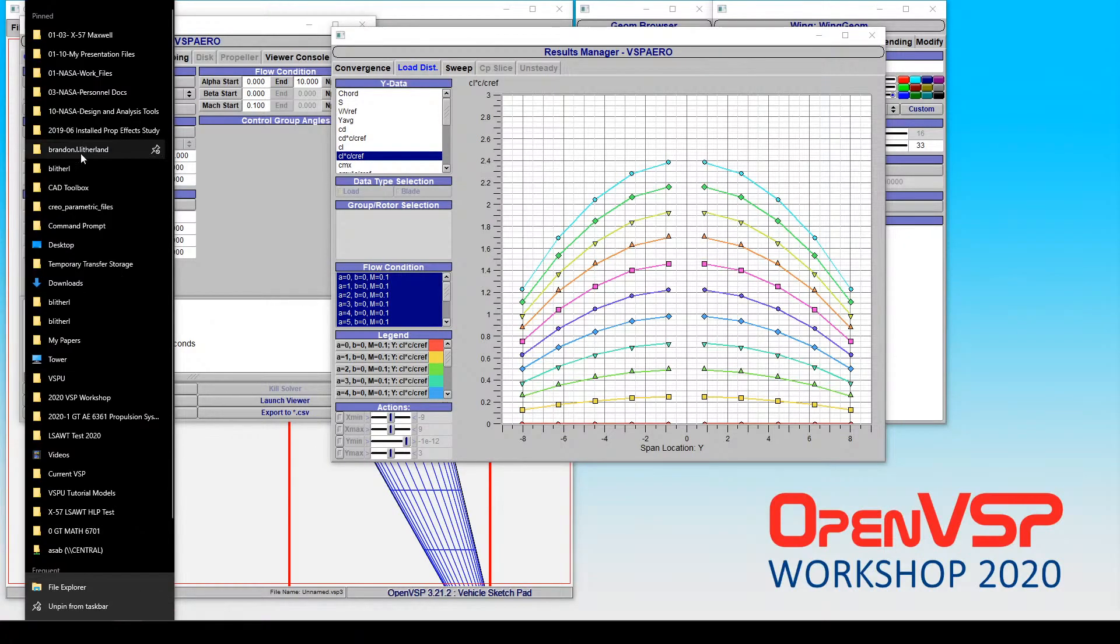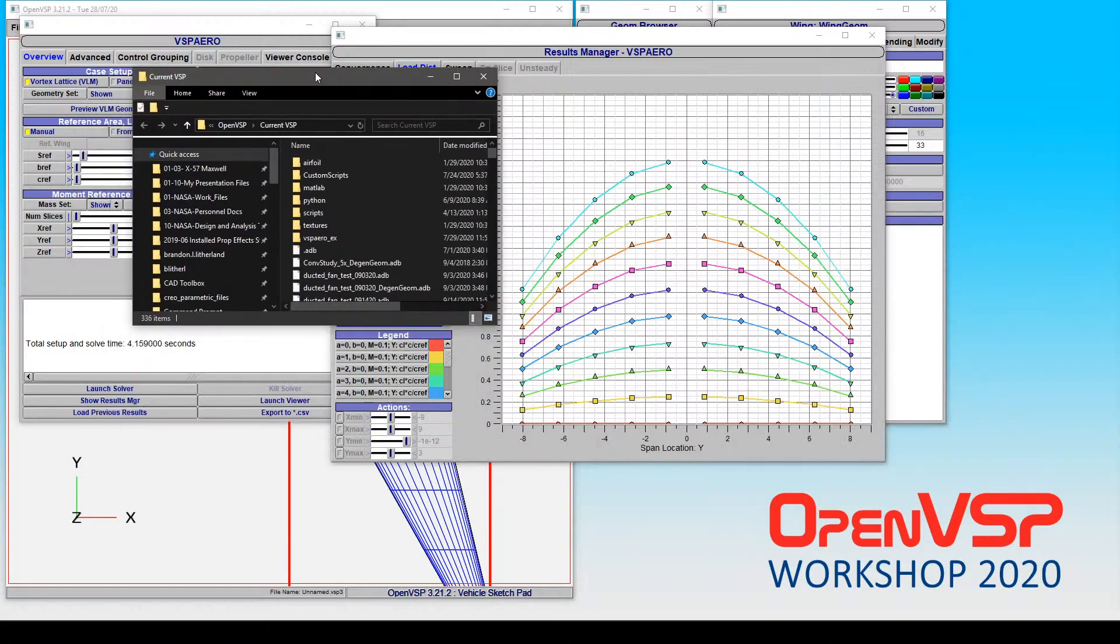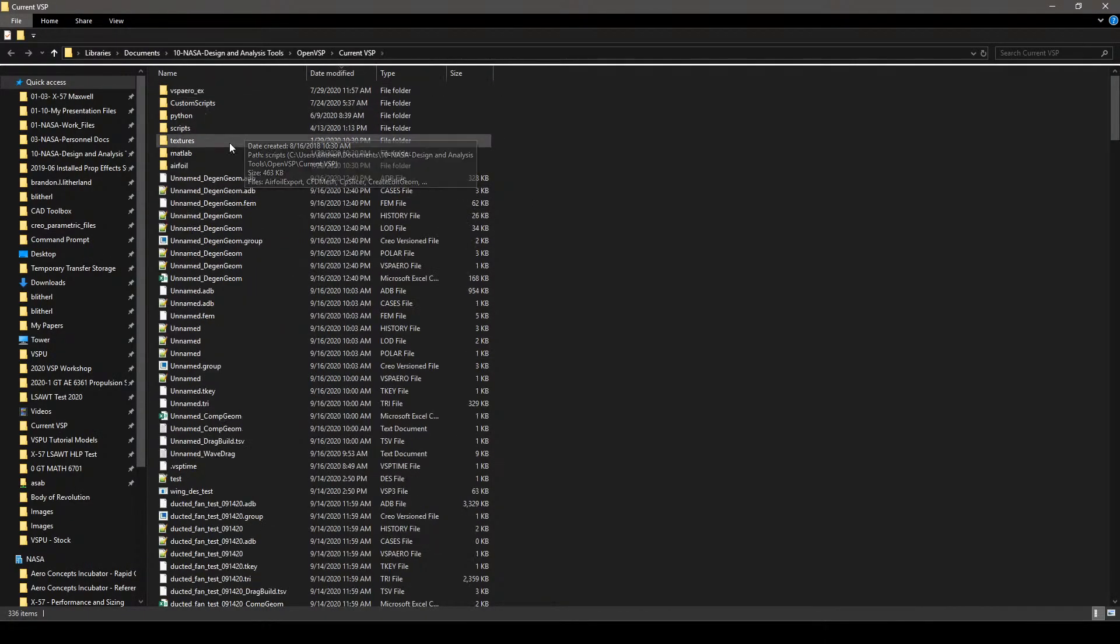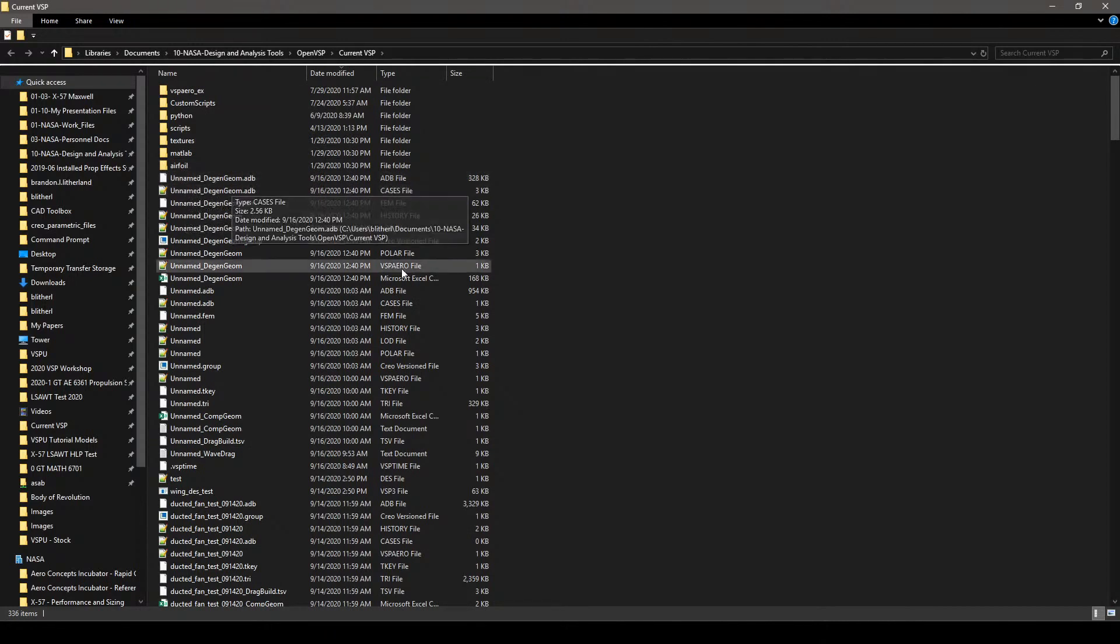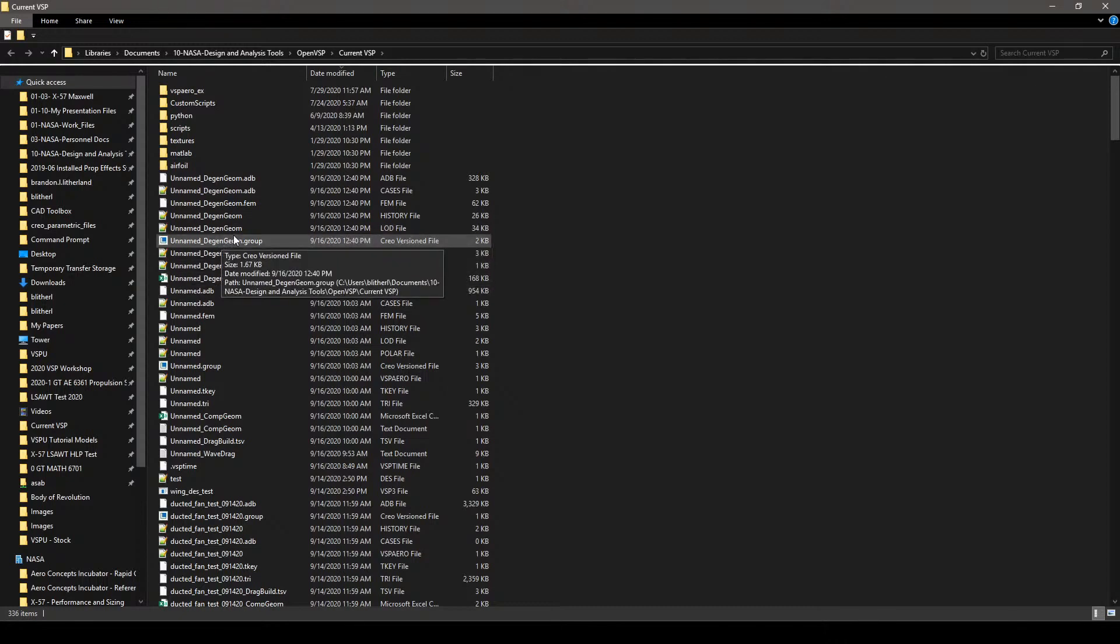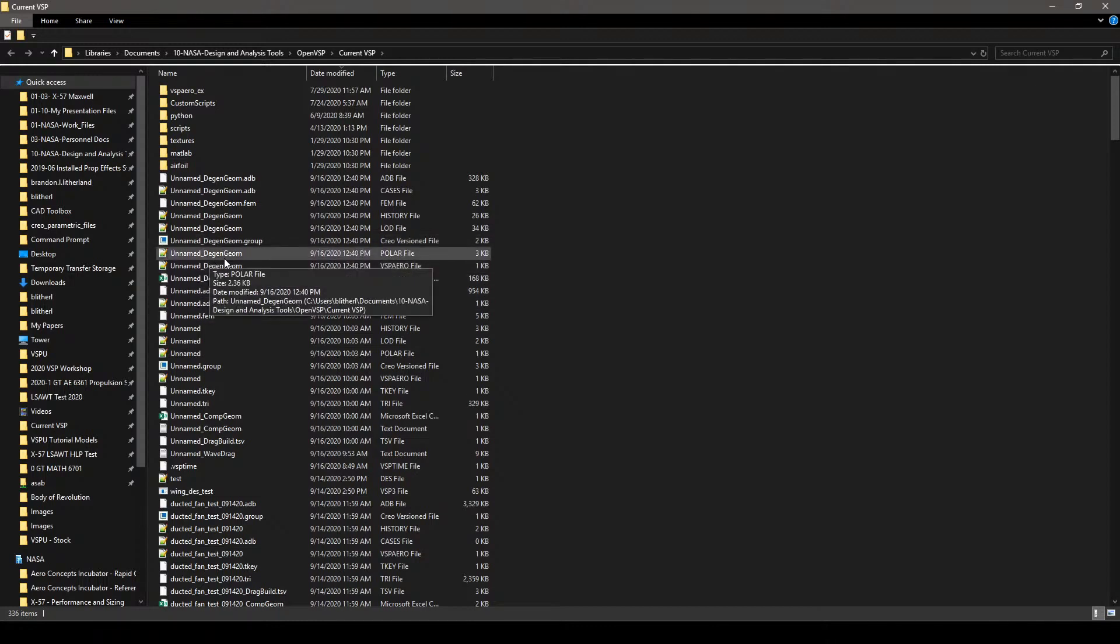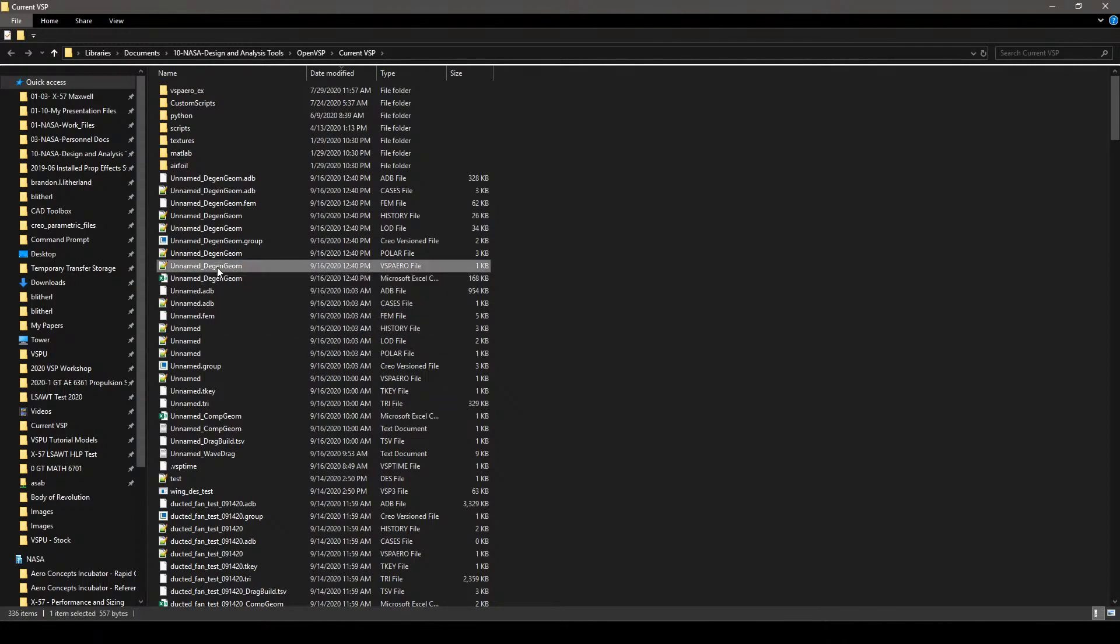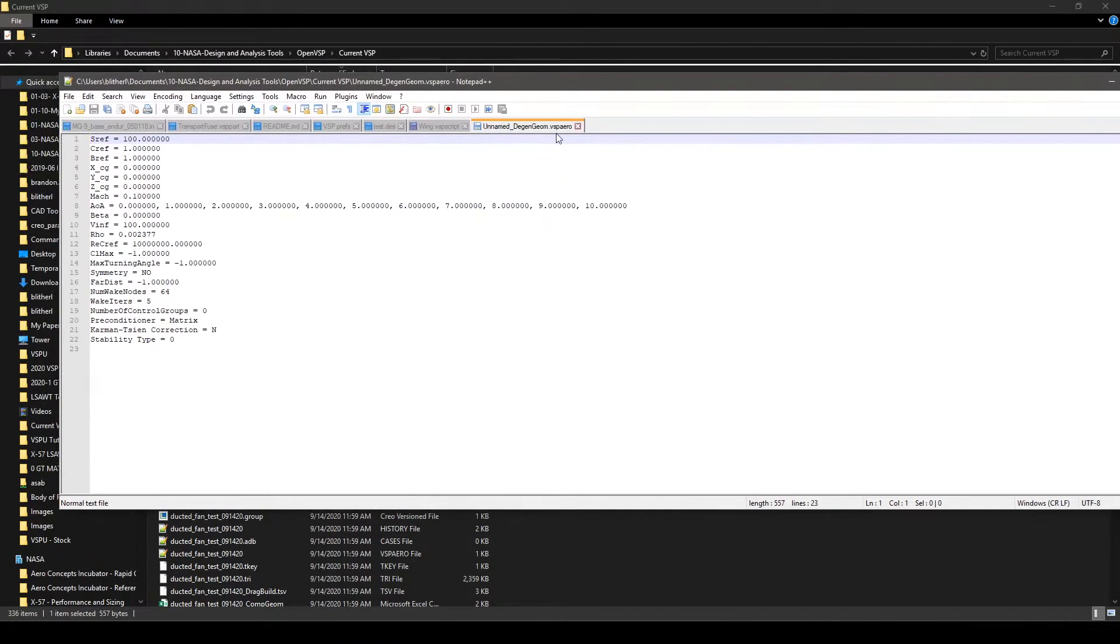So, let me go to, goodness I've been maximized over here. So, some of these, if we go to date modified here, all this unnamed ADB, the cases file, FEM, load. The group file is a VSP Aero input file that helps it understand what parts are still and what parts are rotating. We'll cover some of that in the unsteady. But the ones that most of you are probably most interested in are this VSP Aero input file.